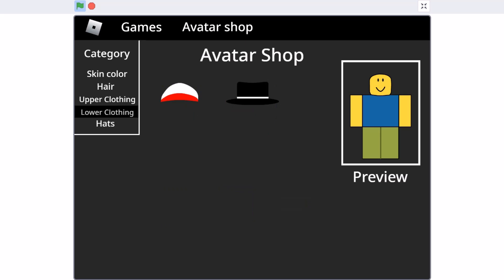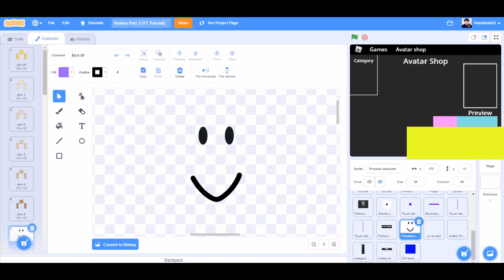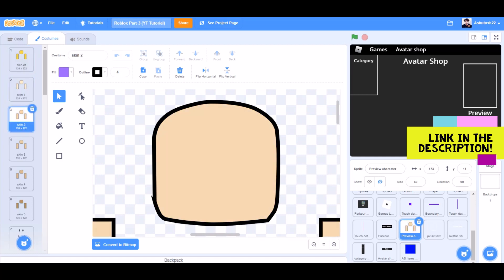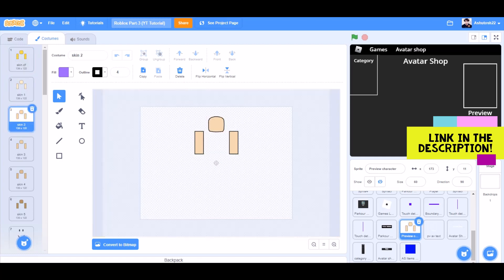So now let's get started. You can draw these costumes or take them from the link in the description.